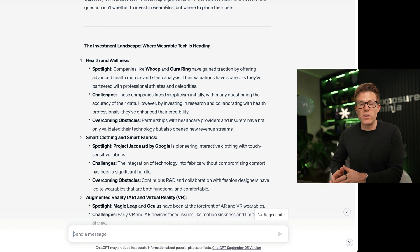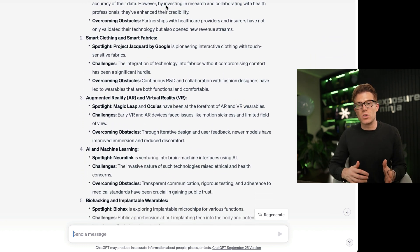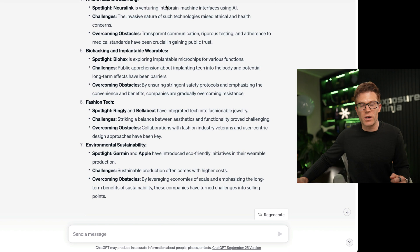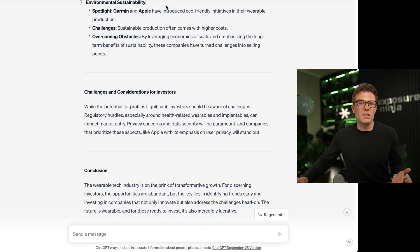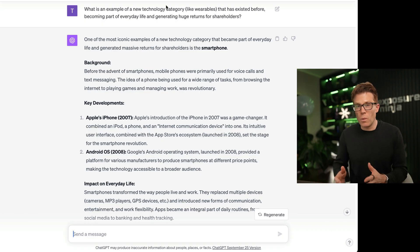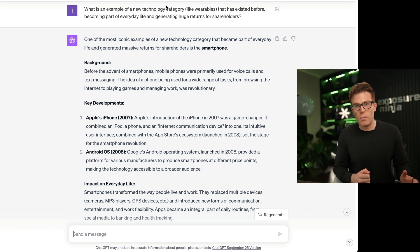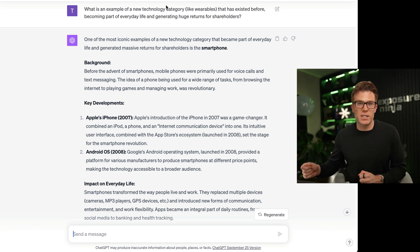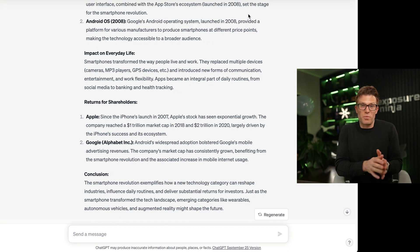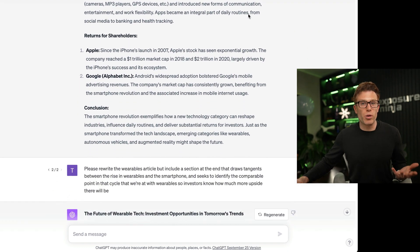We asked it to expand even further — given the examples, can it expand on those to talk about the challenges and how they've been overcome? This is the sort of thing investors might find really interesting. We also didn't quite feel the article had enough new original insight, so we asked ChatGPT to find a parallel industry to draw lessons from and make predictions based on. This sort of pattern matching is something ChatGPT is really good at, and it did a pretty good job.